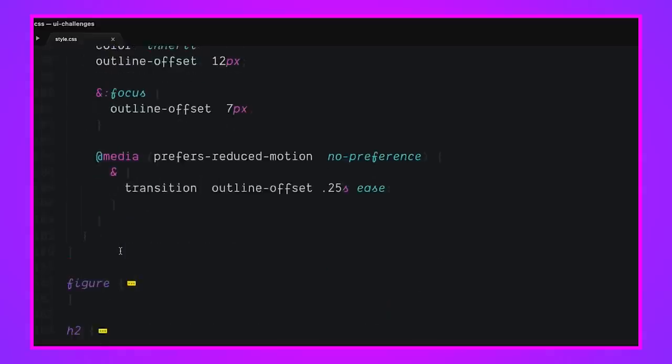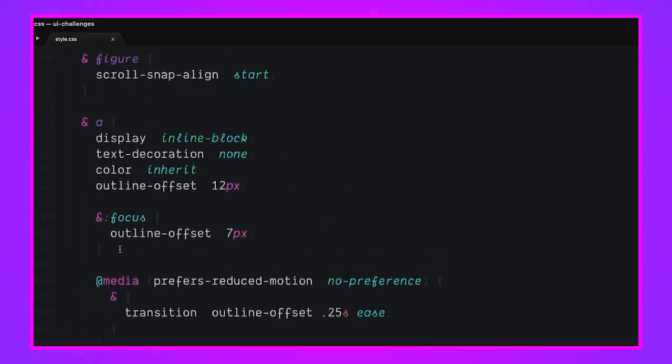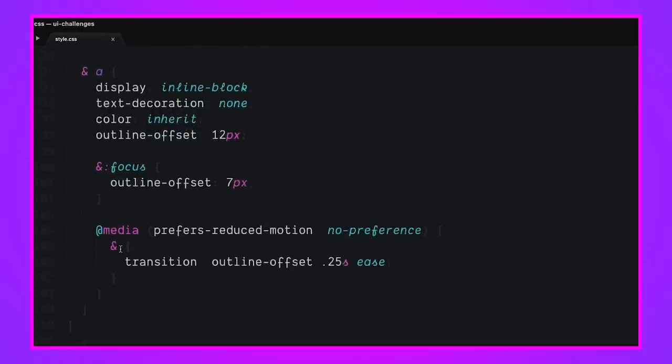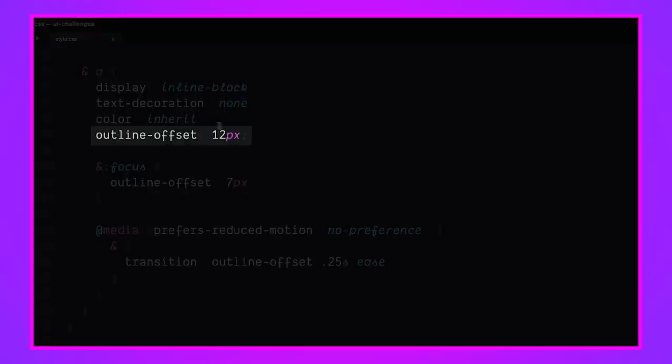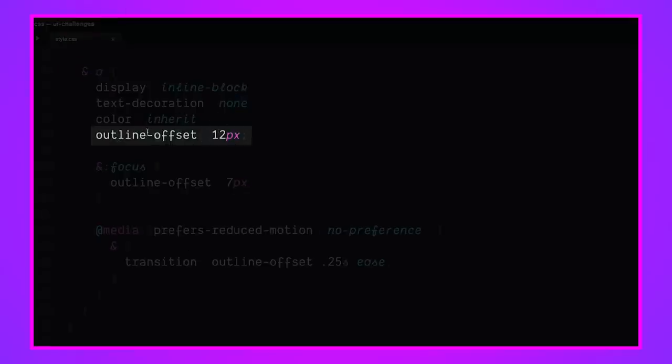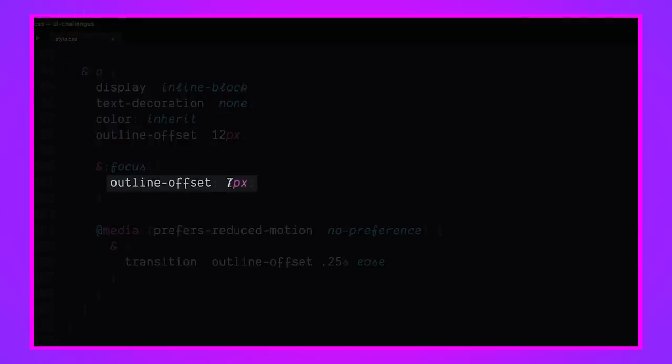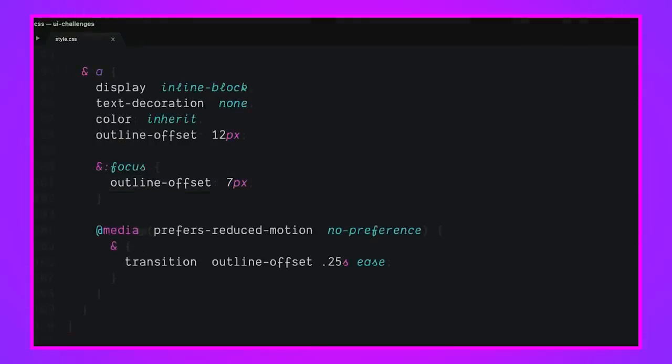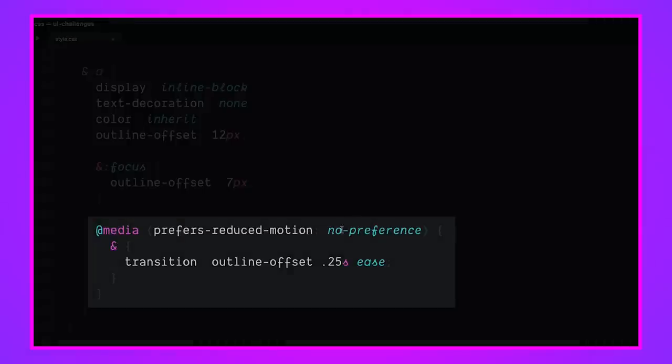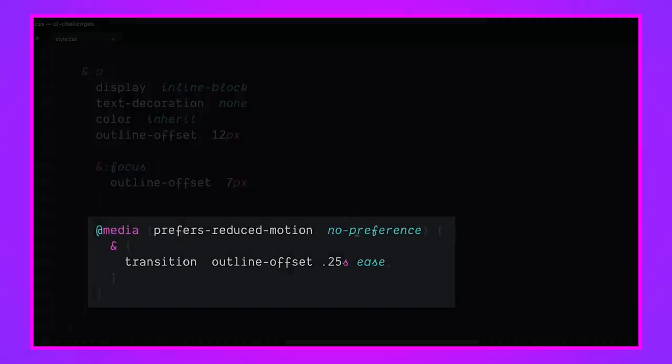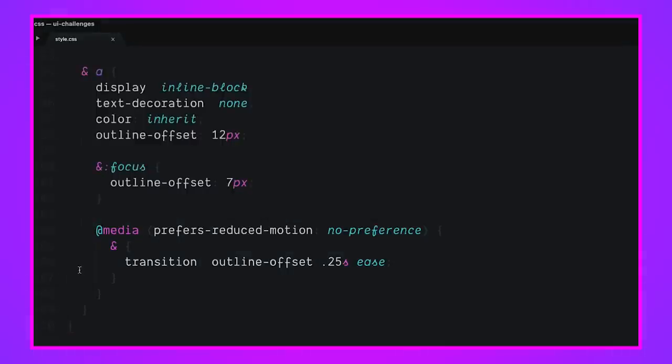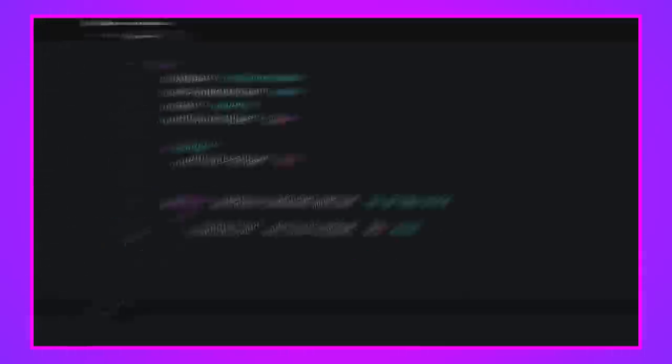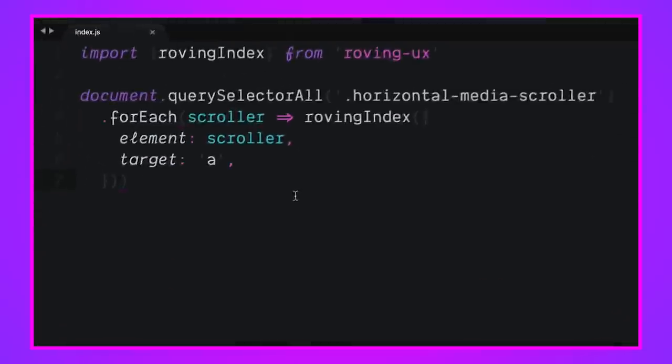Then if we come down here into the links inside of this media scroller, we can see that they by default have that nice little padded outline offset. If they're focused, we have an outline offset of seven pixels. And if their user has no preferences with reduced motion, we go ahead and transition that outline offset over a quarter of a second. So a couple of really simple upgrades that make for a really nice experience, I think. So those were really critical.